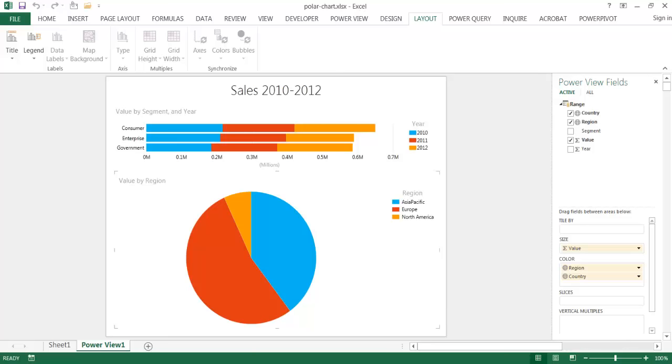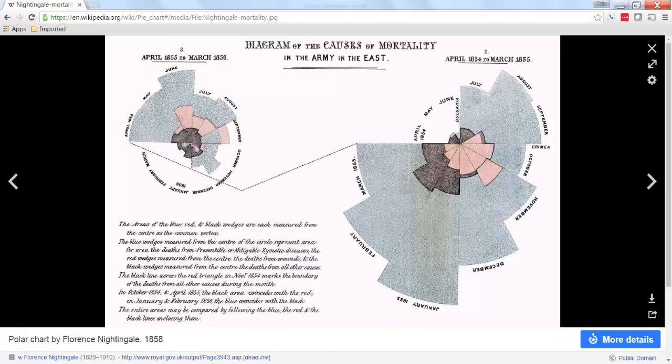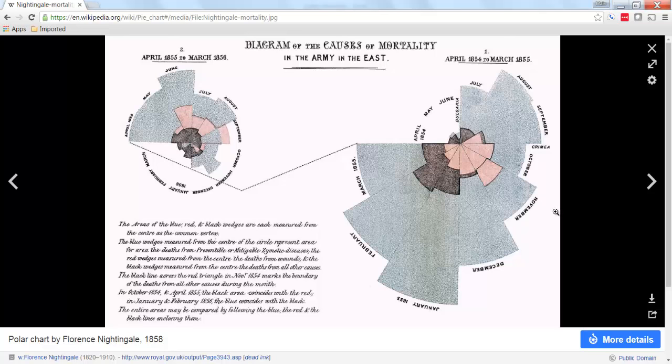Let me go to Wikipedia and show you what it looks like. So basically, what she did was she mapped out a polar diagram or polar chart of the causes of death for the army.